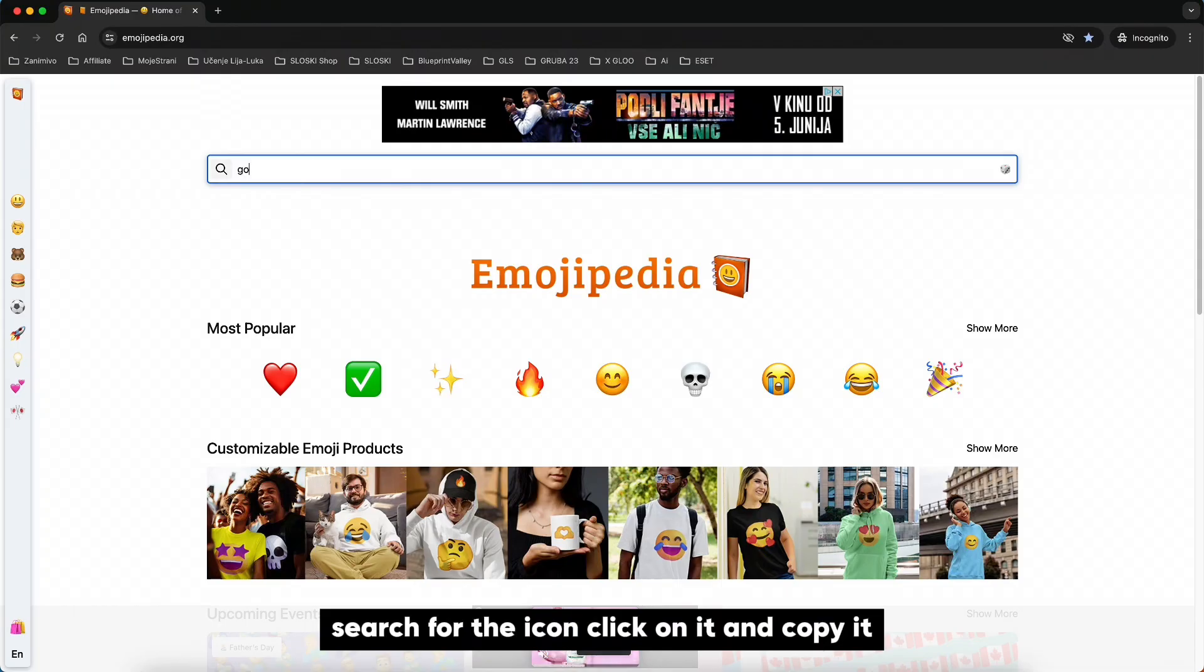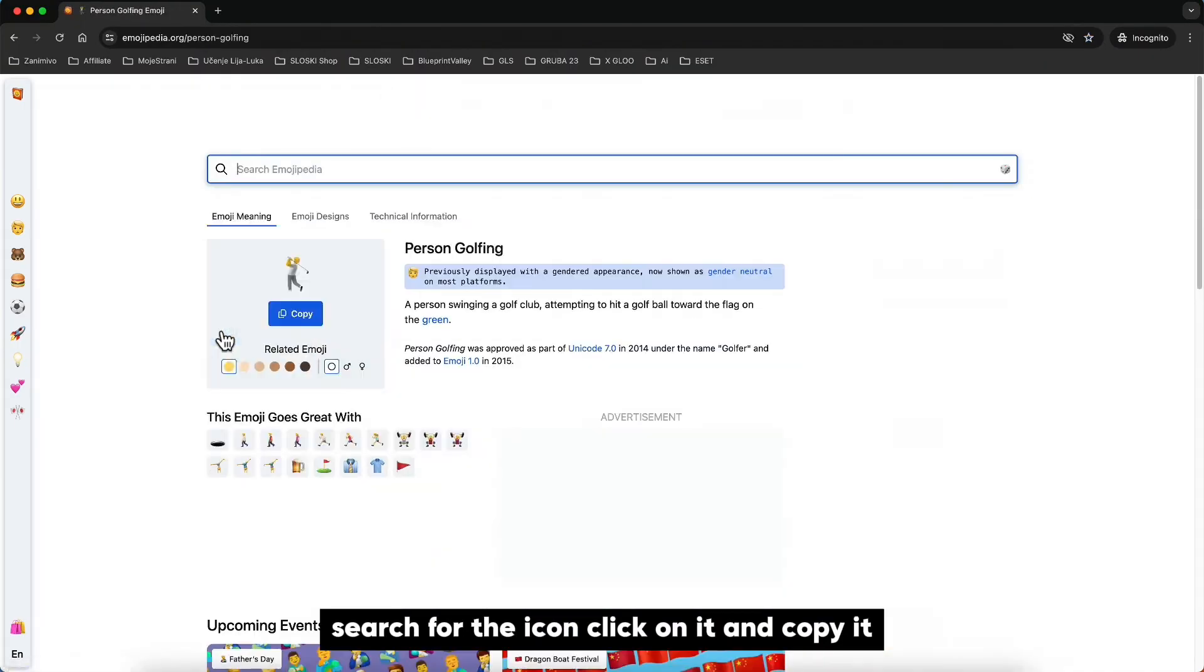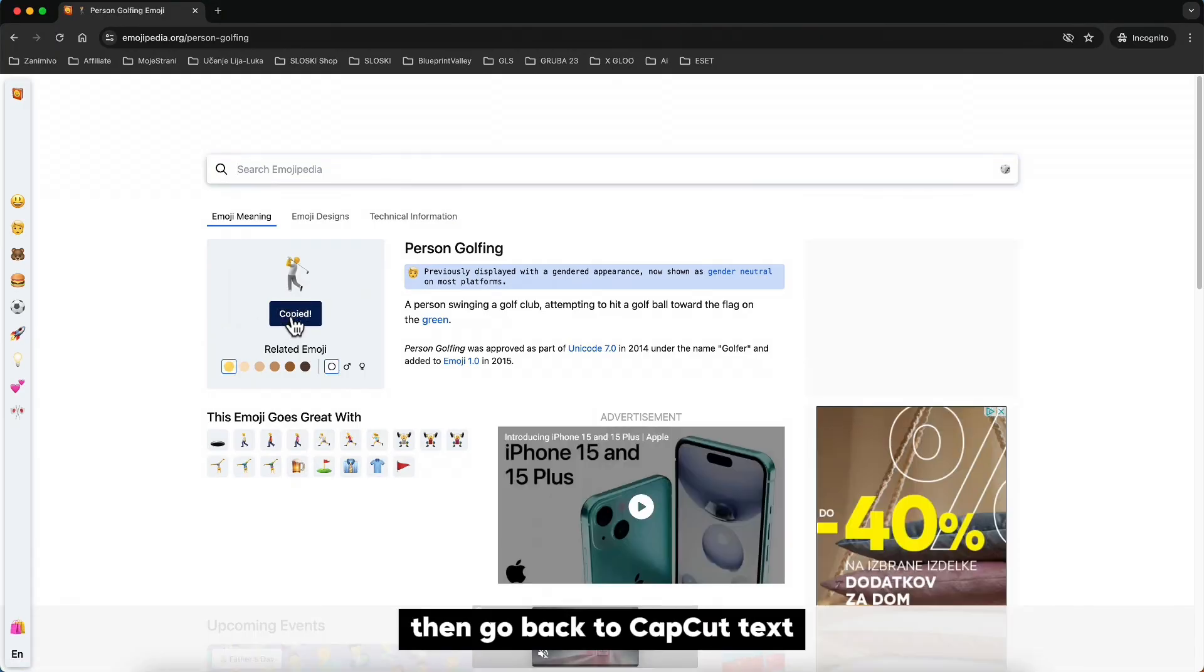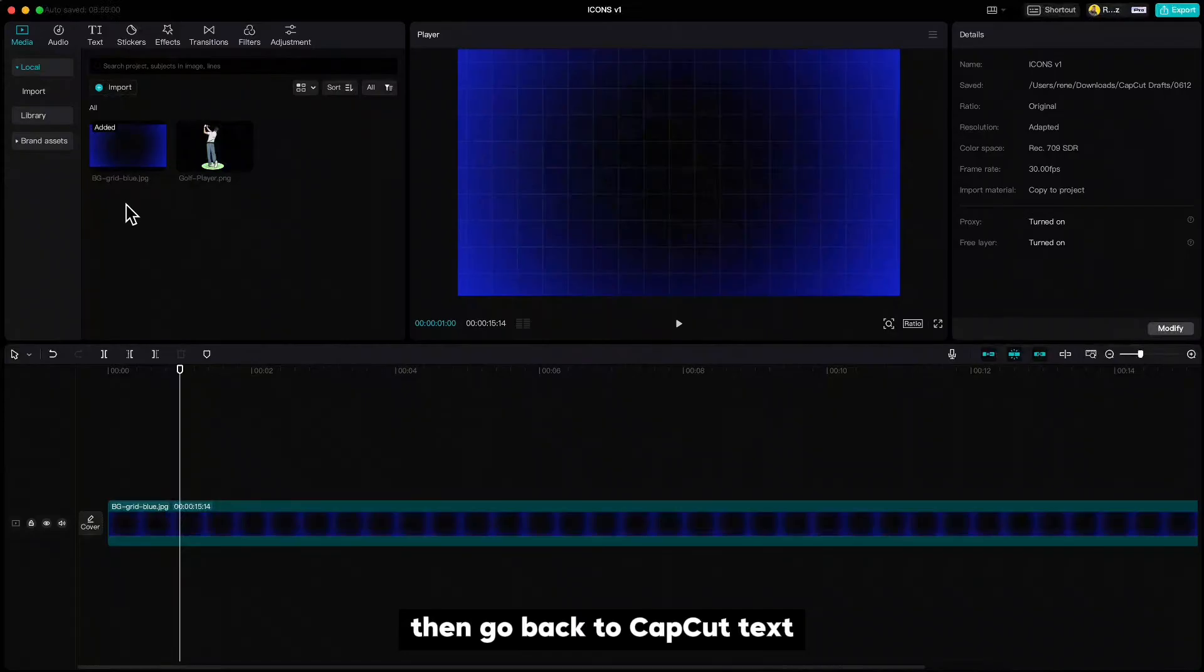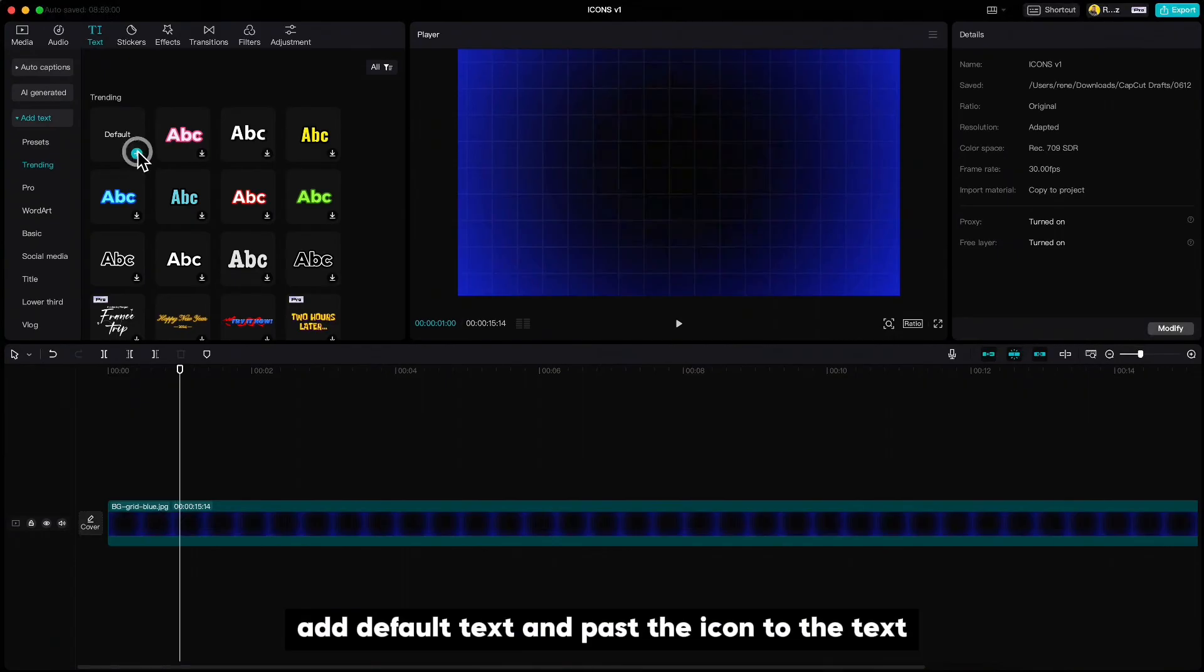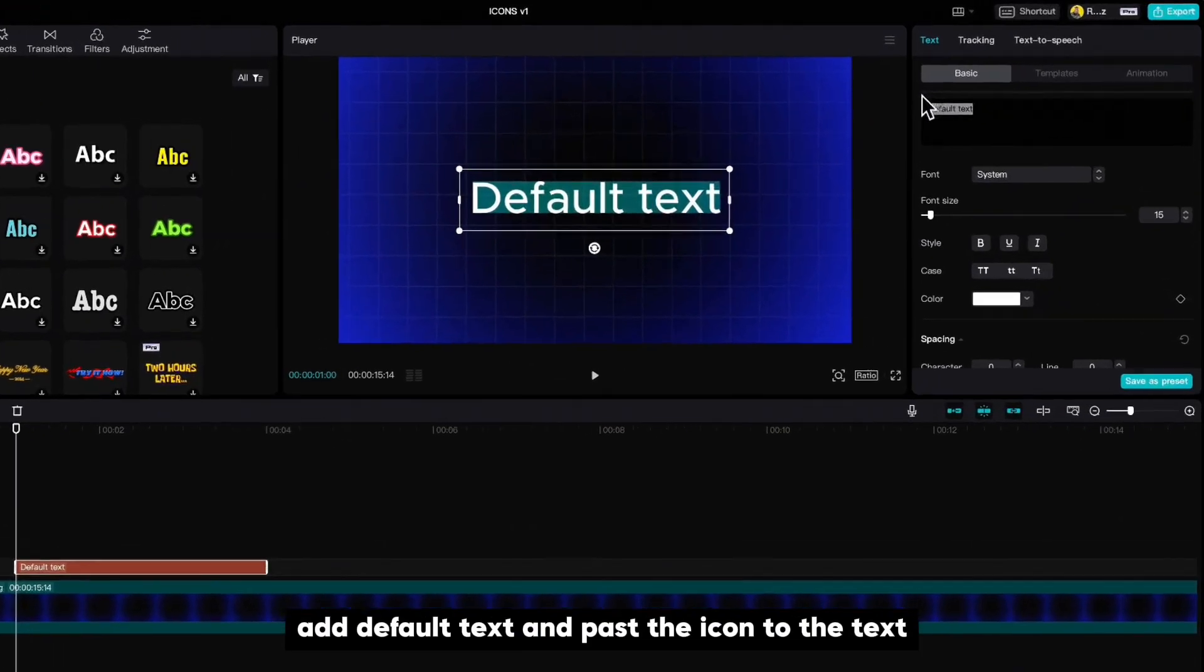Search for the icon, click on it and copy it. Then go back to CapCut, text, add default text and paste the icon to the text.